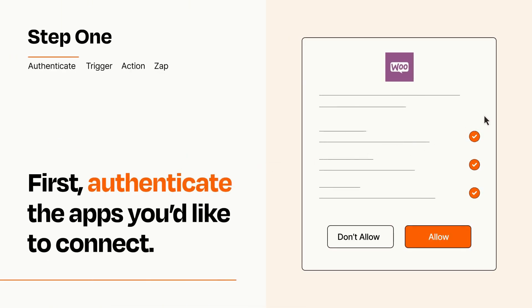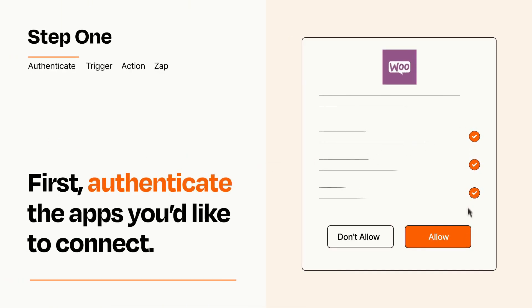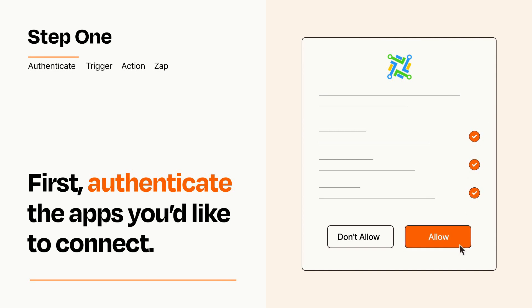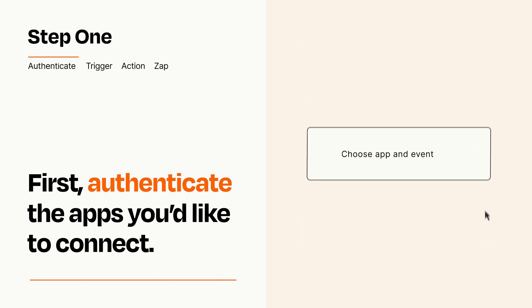To get started, you'll just need to authenticate your apps, which takes just a few seconds. Zapier meets industry standards for encryption when connecting with each of your apps.